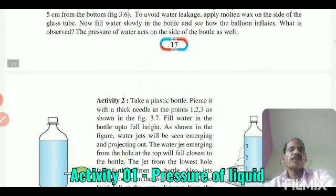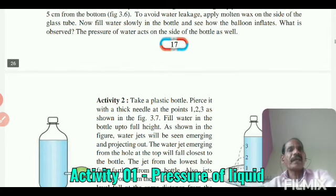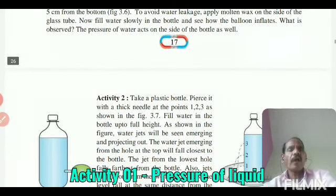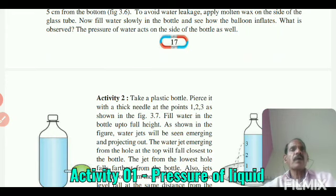What is observed? The pressure of the water acts on the sides of the balloon as well. As a result, the pressure of the water acts in all directions on the sides of the balloon.